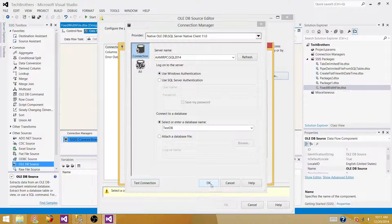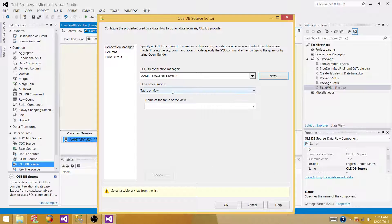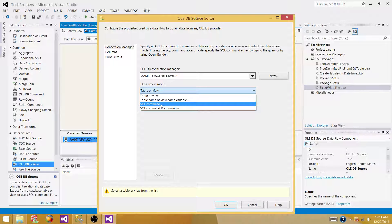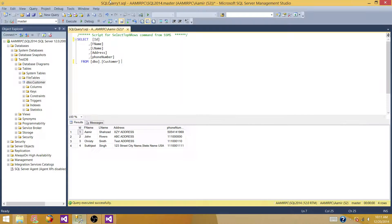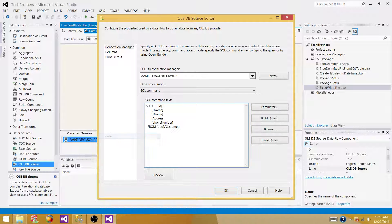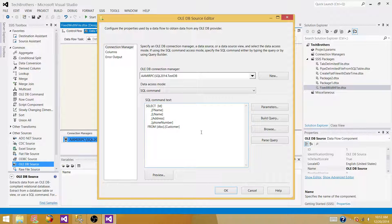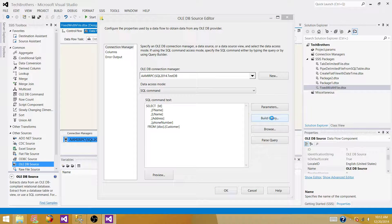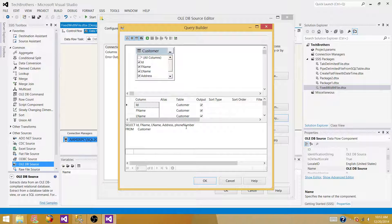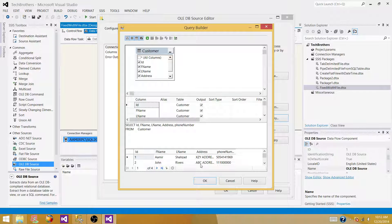Test the connection. Now we have to use our query — the select query to extract the data. Copy the query from your SSMS. Always run your query and make sure it is working before bringing it here, otherwise you will keep getting errors that are hard to debug. You can also use the Query Builder here, but I recommend going to SSMS, writing and testing your query there, and then bringing it here.